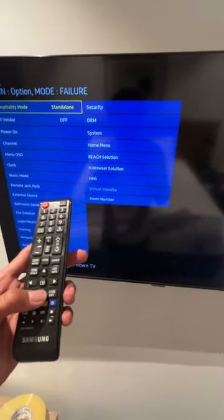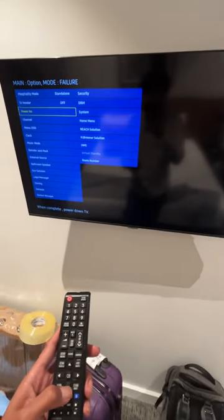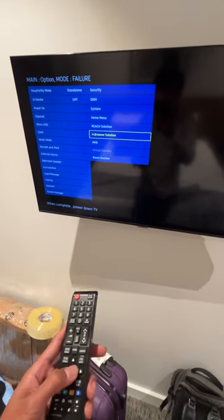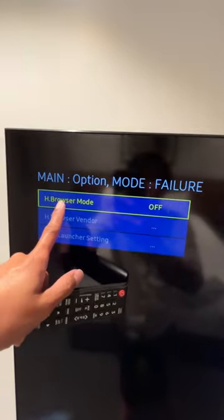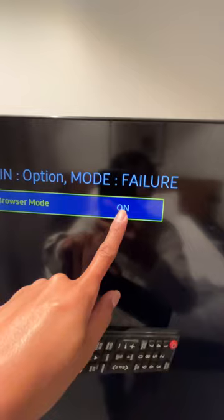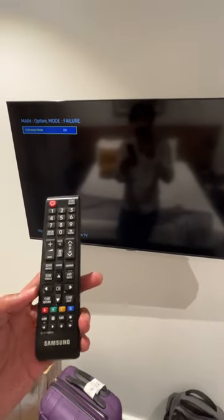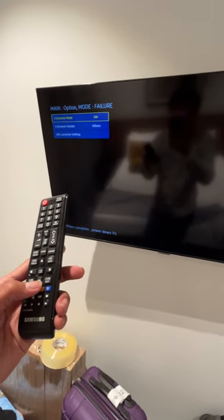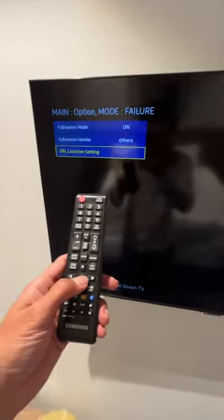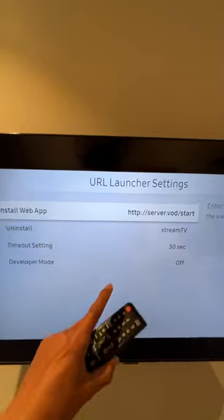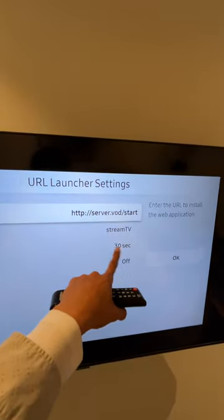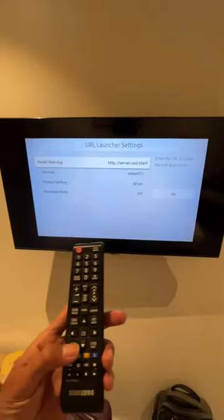The secret to go back to the original hotel TV menu is to go to H Browser solution. Get in there and make sure the H Browser is turned on. Then press return, go to the URL setting — you can see the URL settings from TV — and wait 30 seconds, then go back.